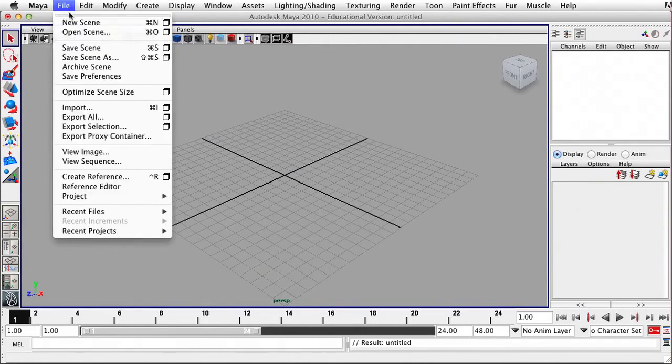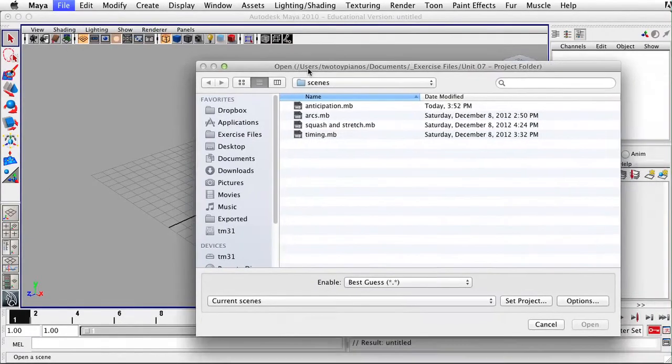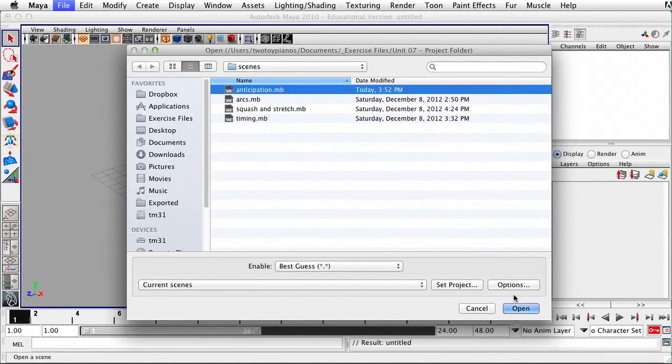Let's go up to File and then Open Scene, and let's open up anticipation.mb.